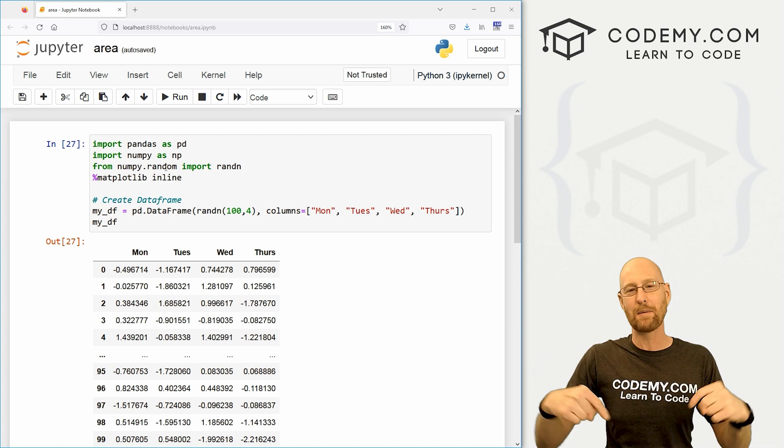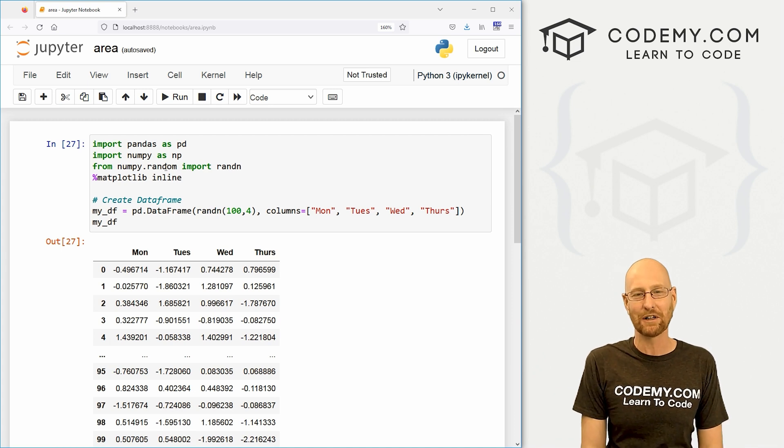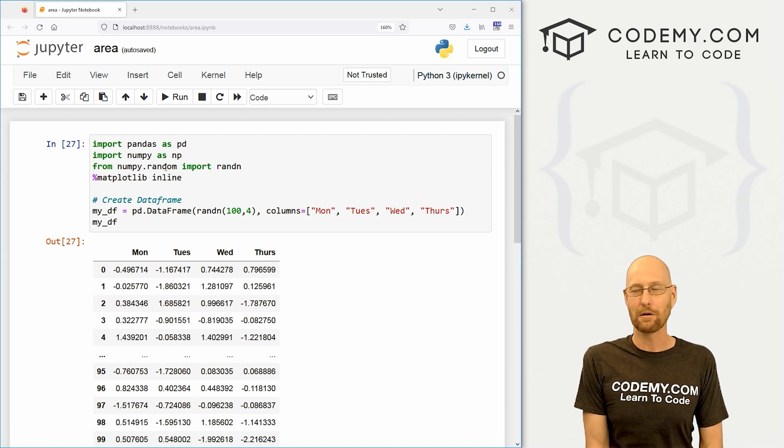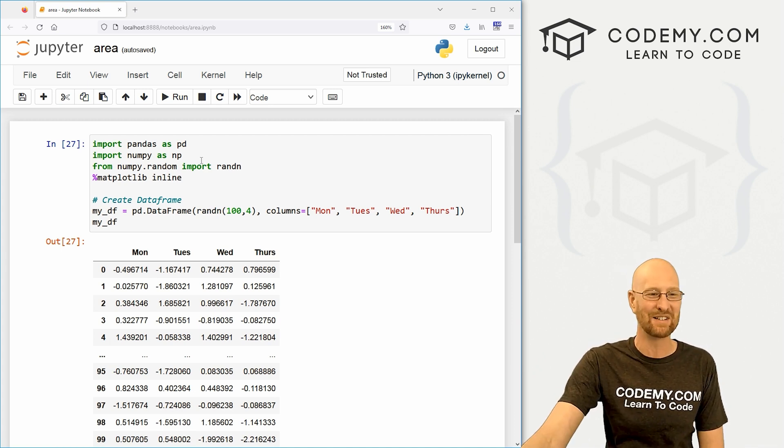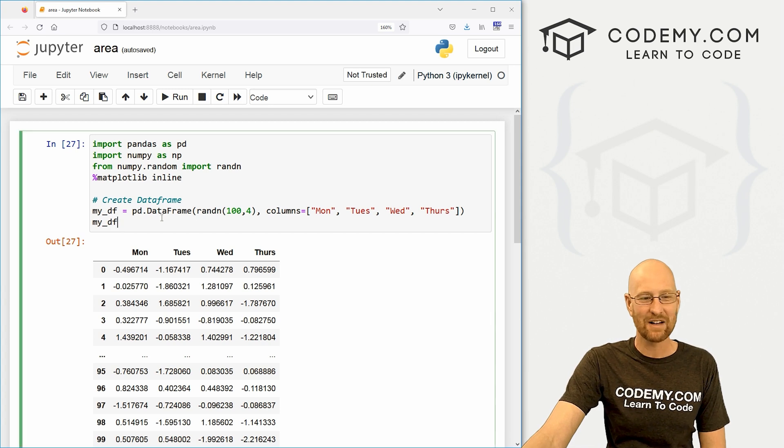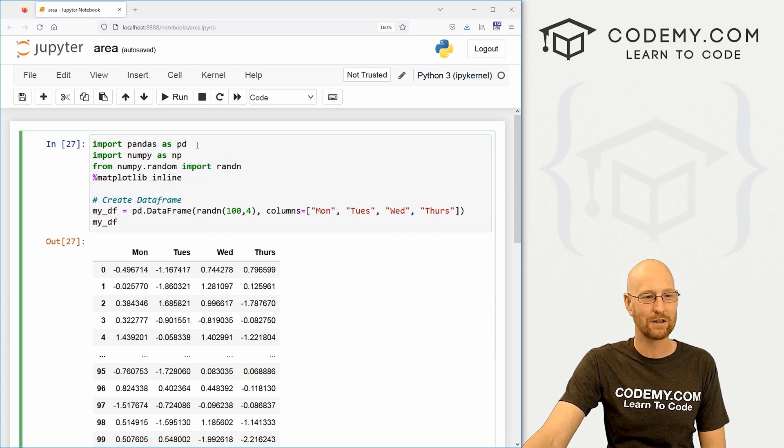And as always, you can find a link to the code in the pin comment section below, as well as link to the playlist with all the other pandas videos in this series. So check that out if you haven't so far. And I've got the same code that we've been using the last couple of videos.